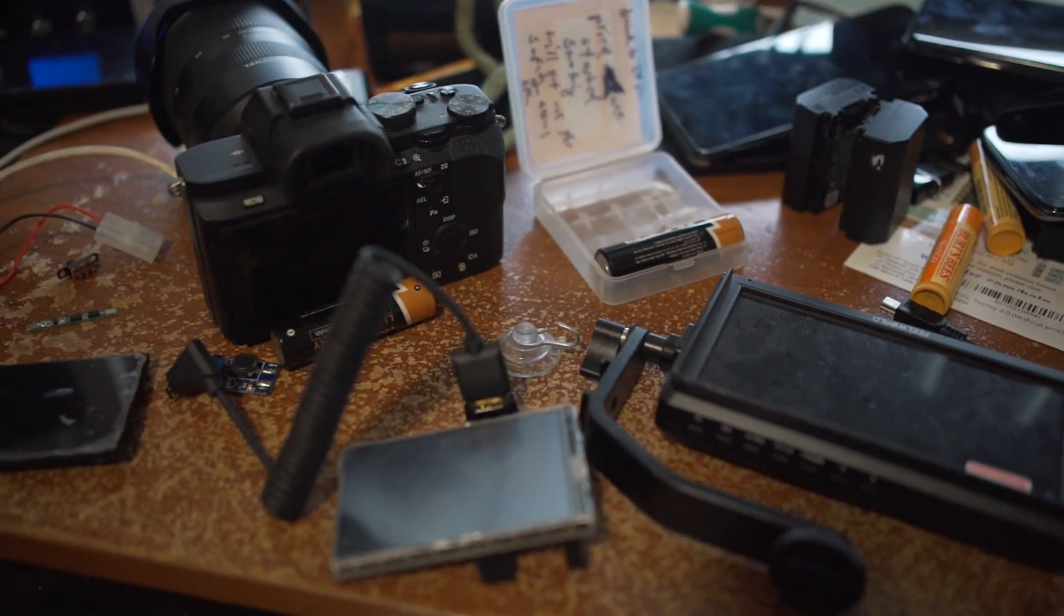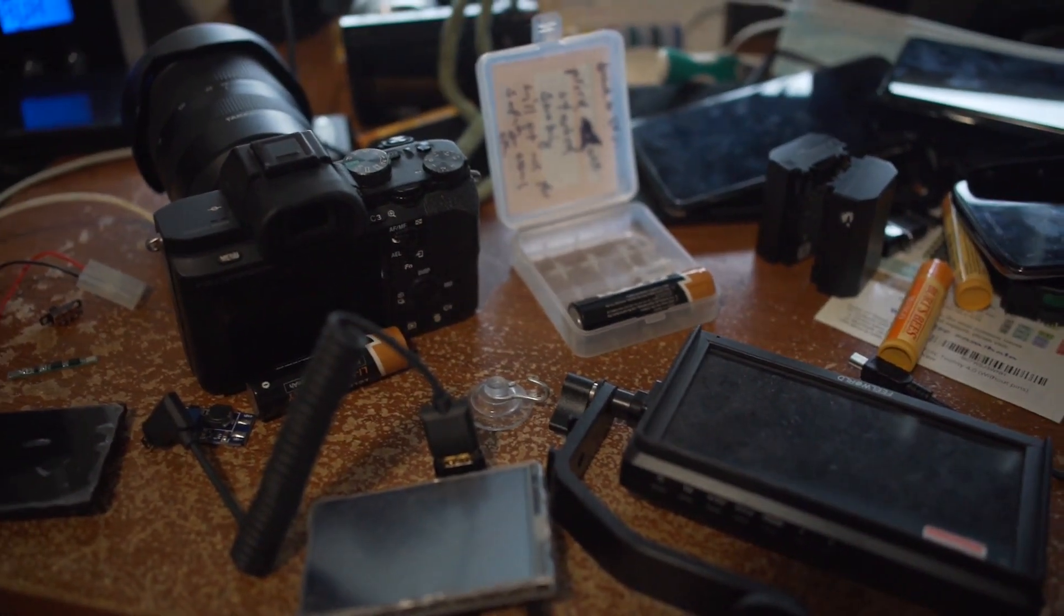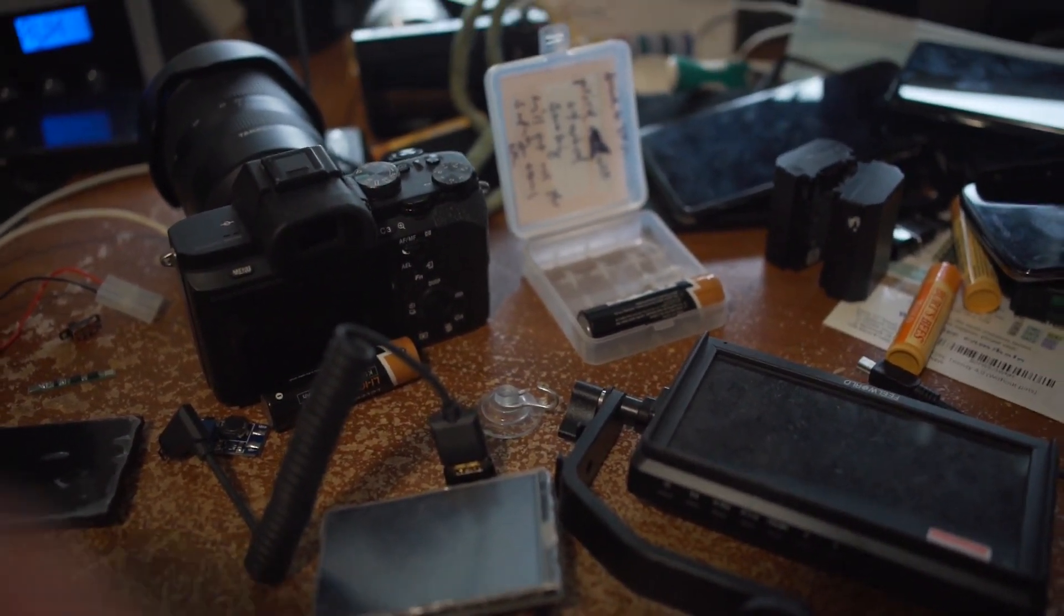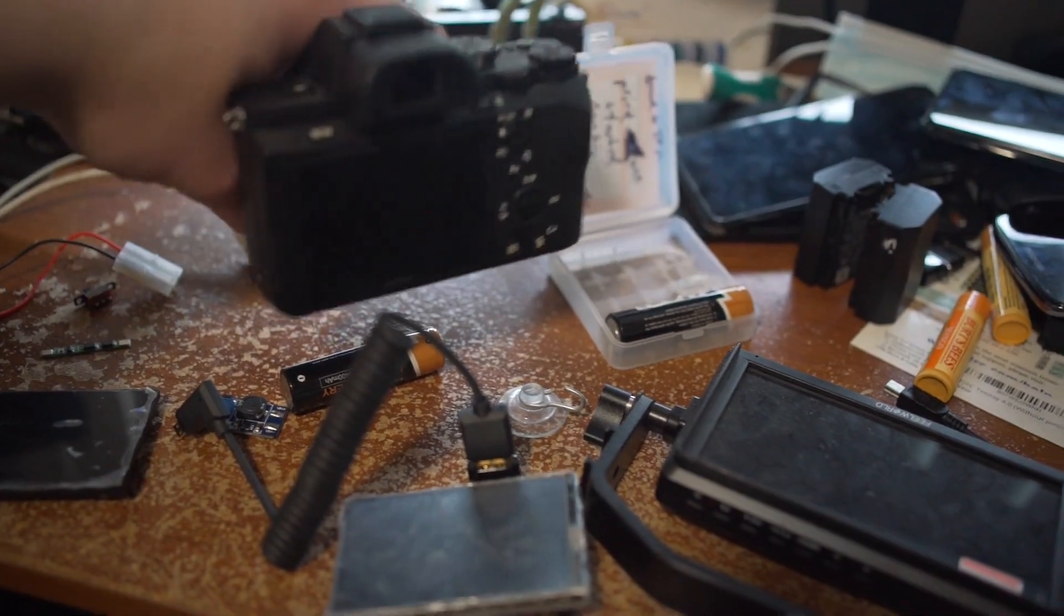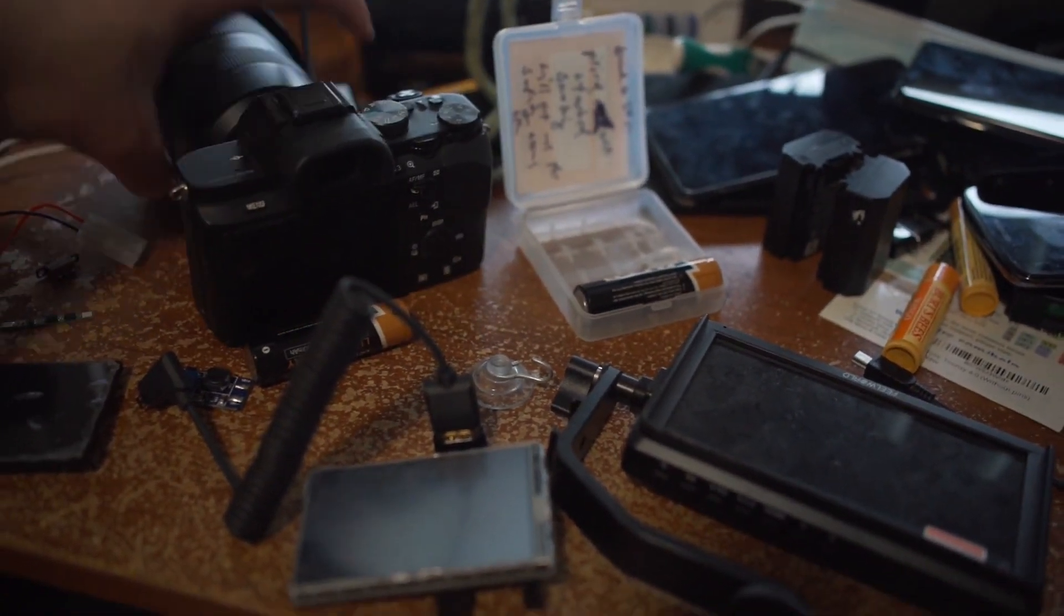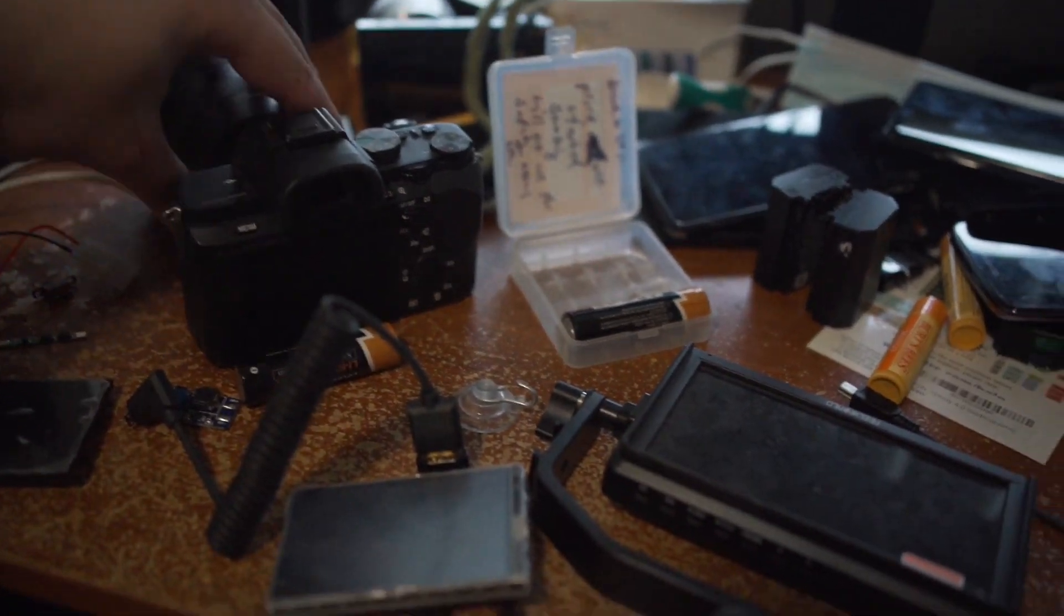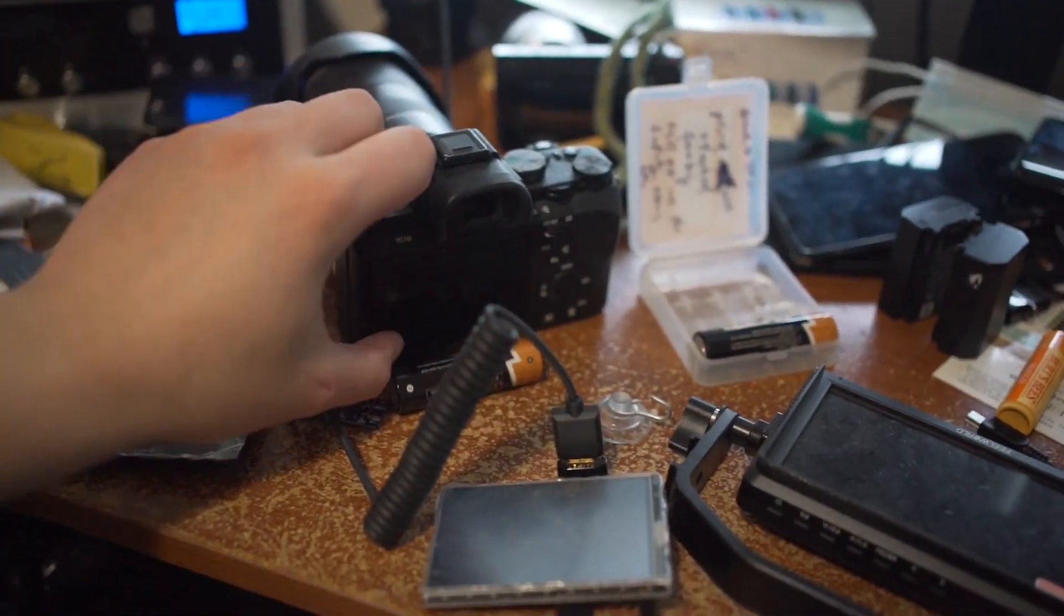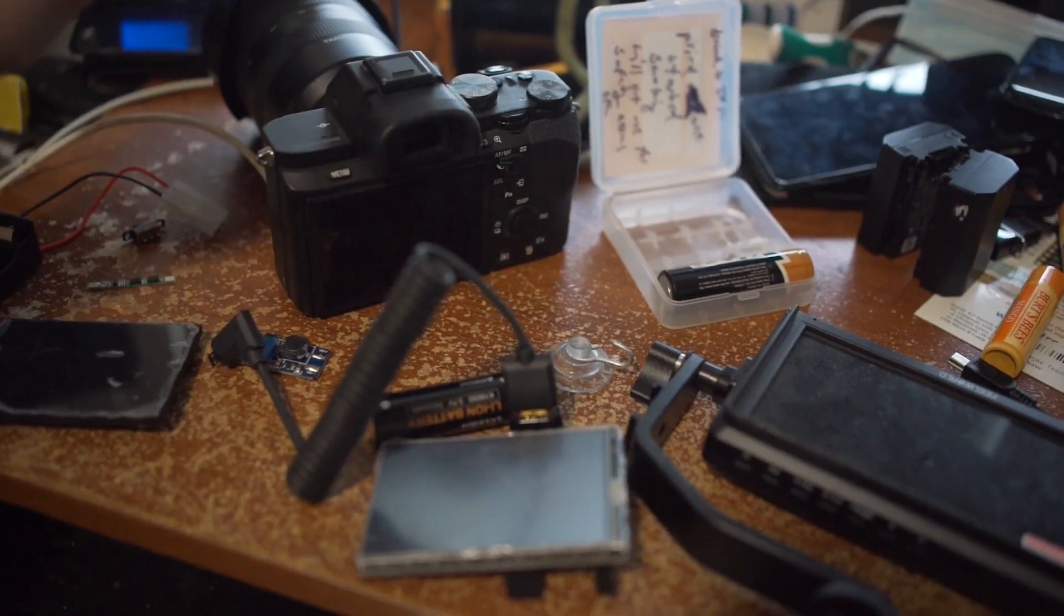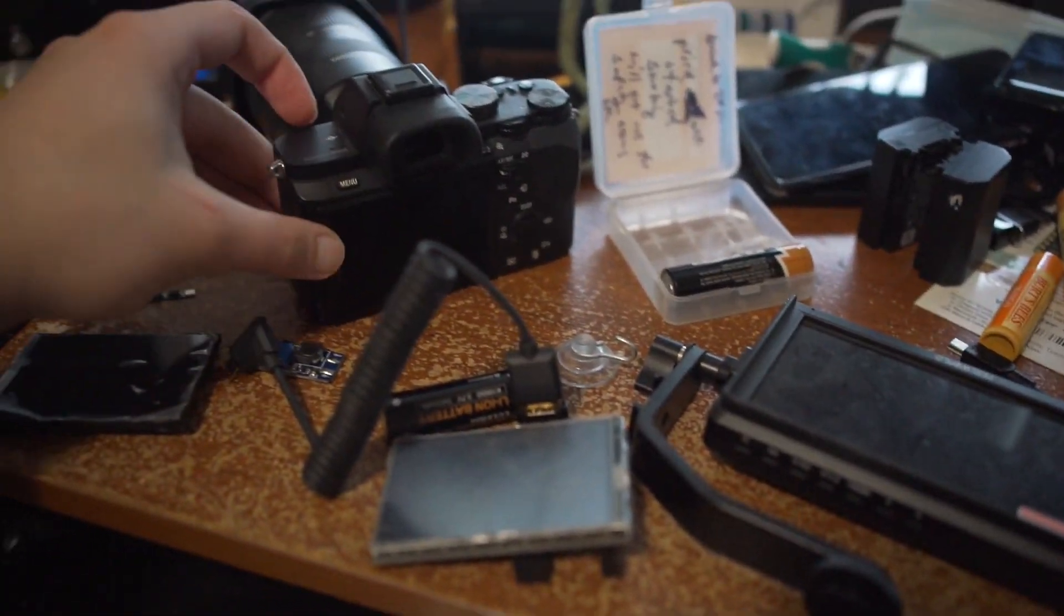So this project is another example of my stupidity. This is the a7 II and before I had the a7R III which is what I'm using now, I cracked the display on here just because it was in a bag and it wasn't protected. Like a lens hit it or something.